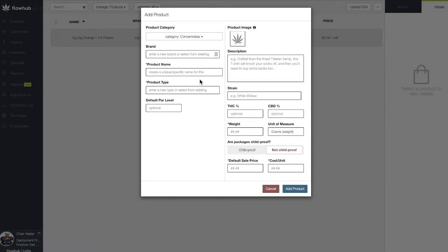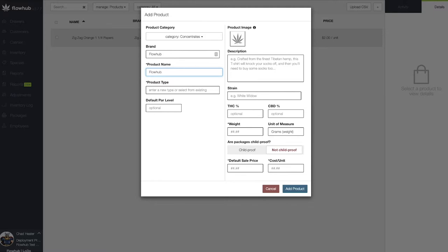In this case, I'm going to have my brand as FlowHub. My product name will be FlowHub Bubba Kush Shatter. And because this is a one-gram item, I'm going to end with one G.